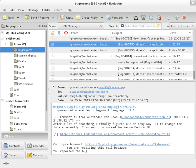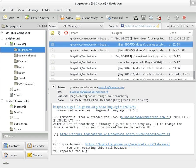Common header fields for email include To: the email address and optionally names of the message's recipients. Subject: a brief summary of the topic of the message. Certain abbreviations are commonly used in the subject, including RE and FW.